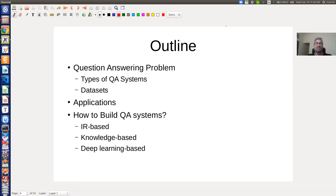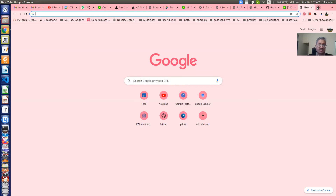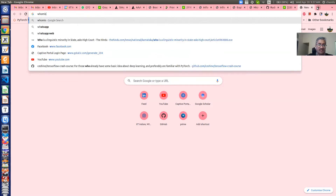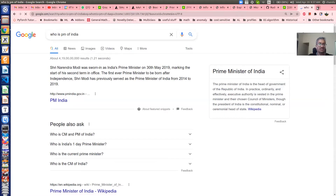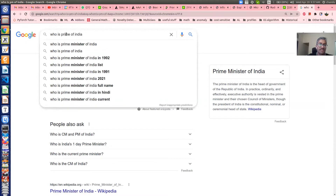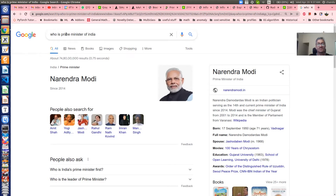Question answering systems are very ubiquitous and we use them whenever we search something in Google. For example, if you type 'who is PM of India' in Google, you get a result — it says Narendra Modi is India's prime minister. If you change your query to 'who is prime minister of India,' the result changes and the answer shown is Narendra Modi. So reformulating your query can change the answer.